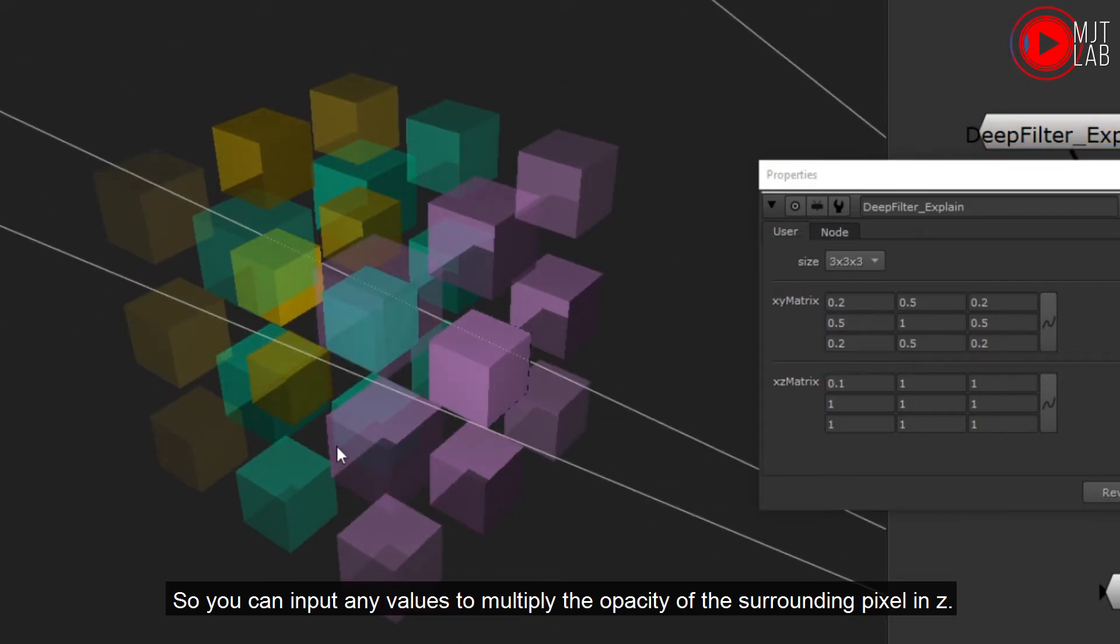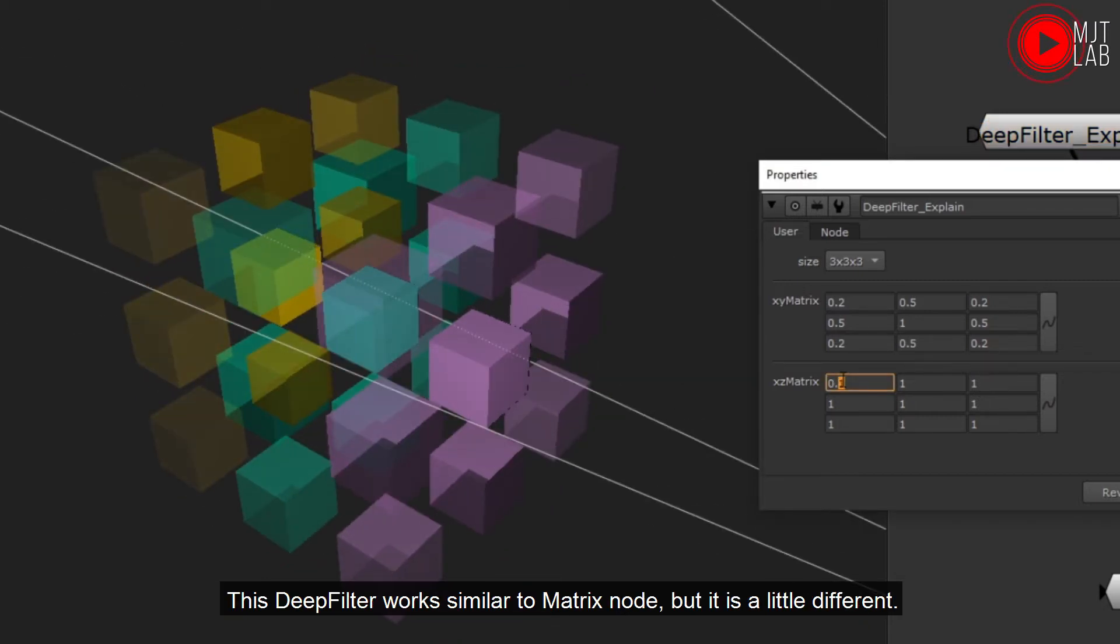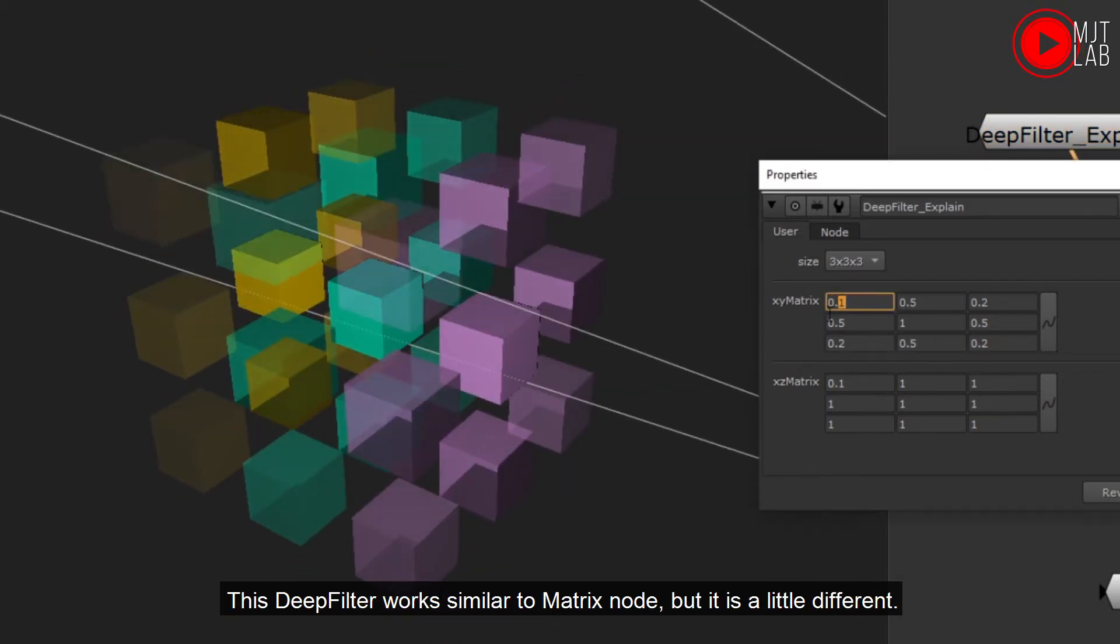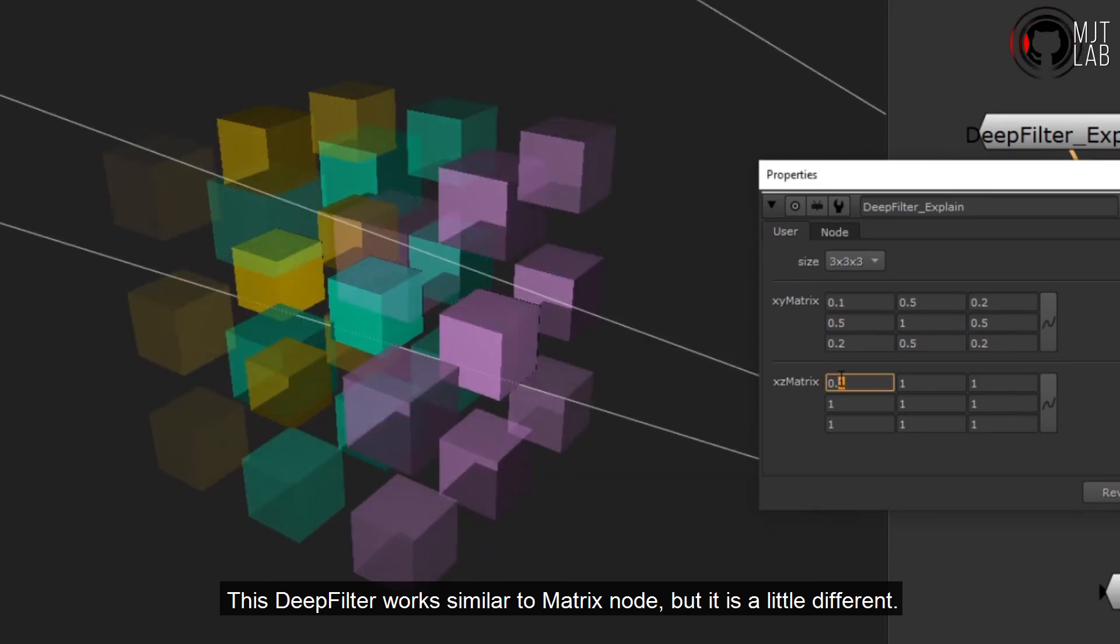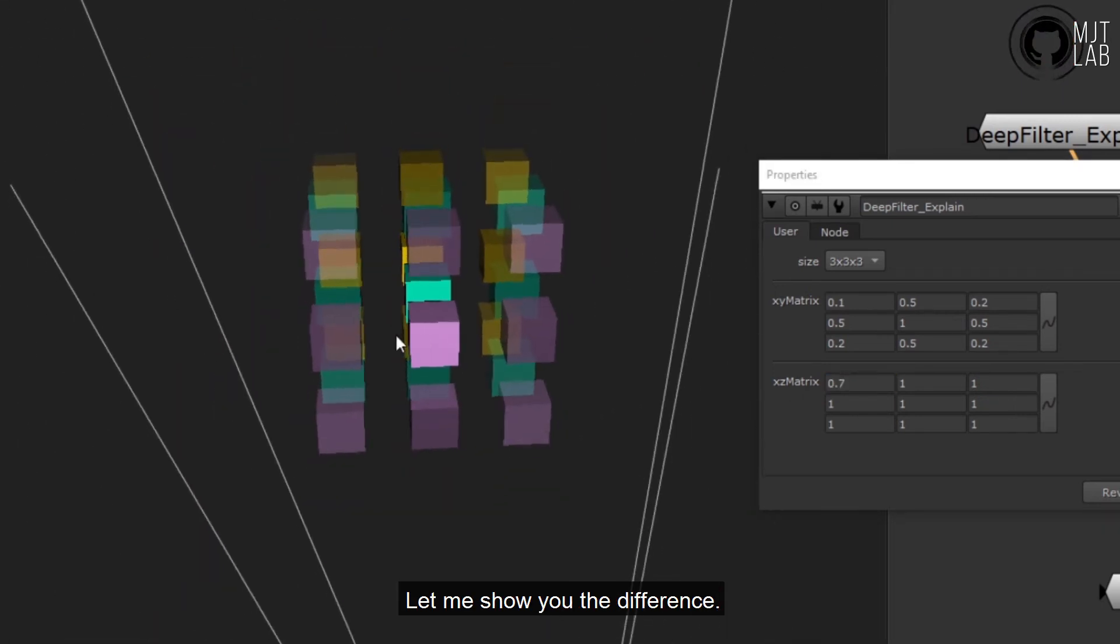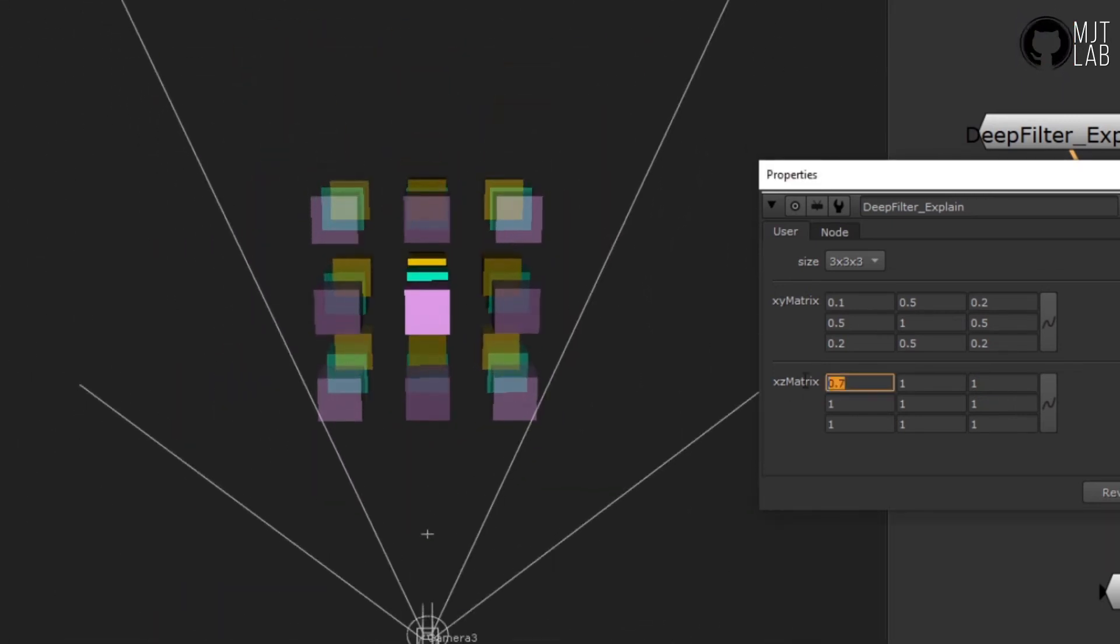This DeepFilter works similar to matrix node, but it is a little different. Let me show you the difference.